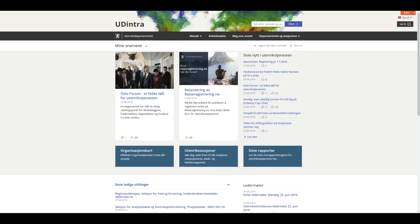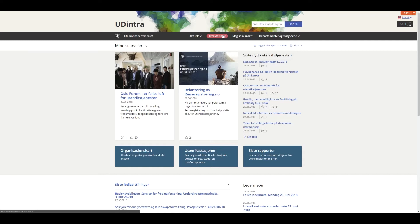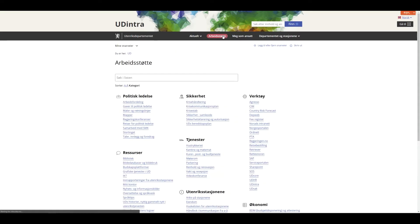To start off, the Norway portal has a page on UD-intra. It's located under the section Arbeidsdøtte, or tools in English, and under that you will find Nordiskportalen or Norway portal.